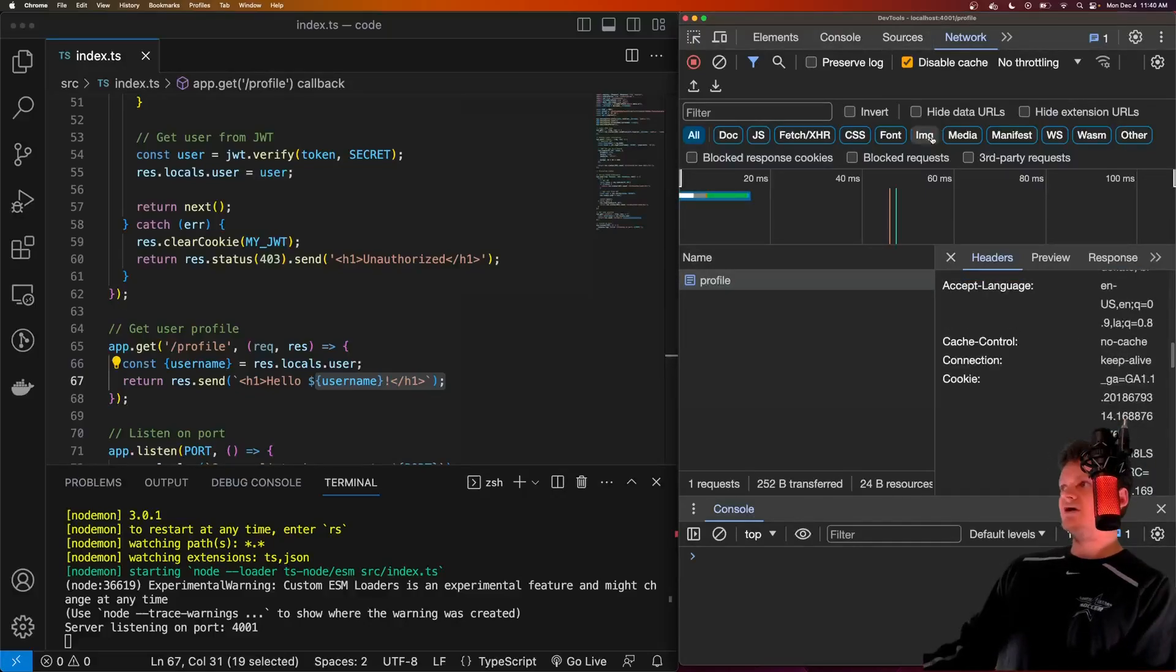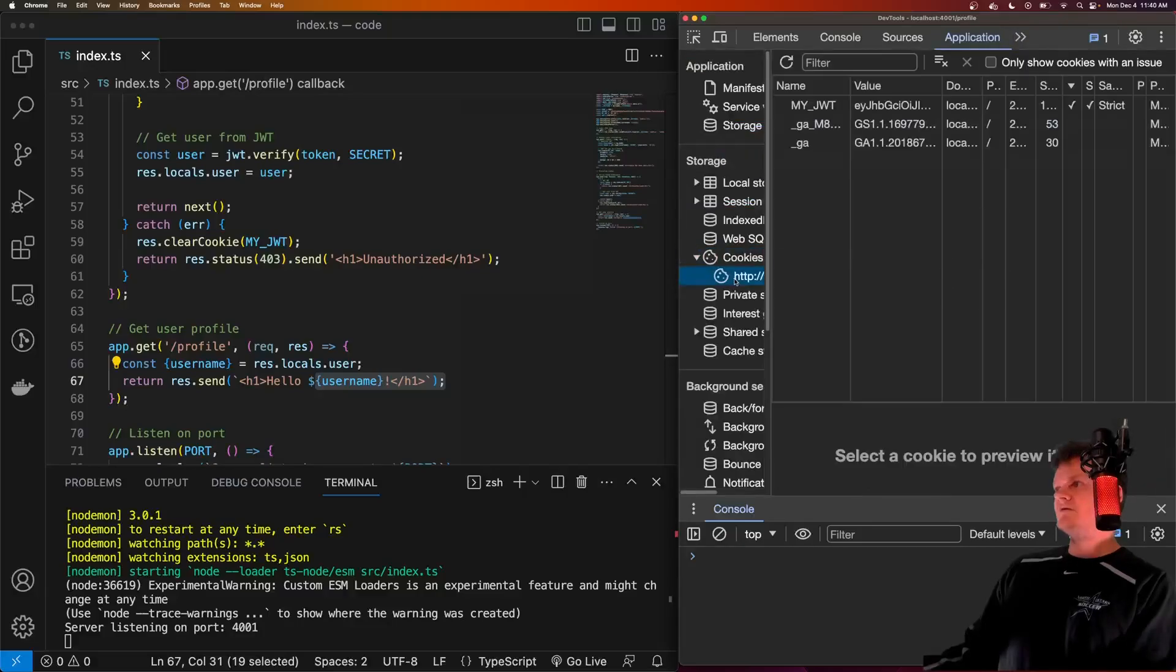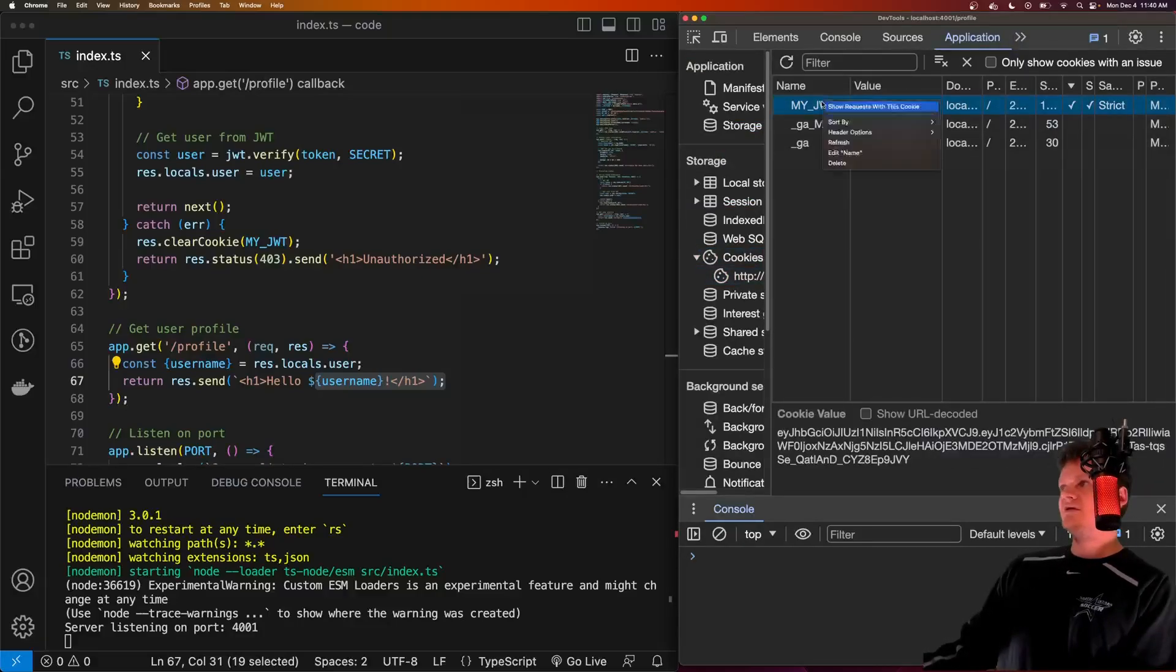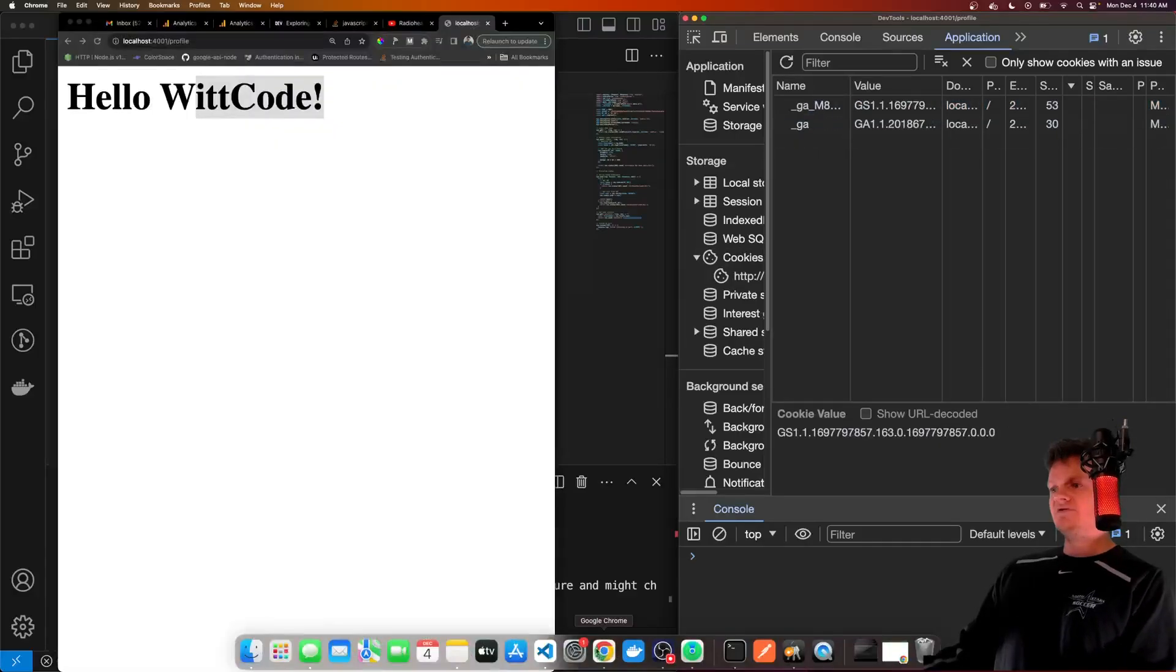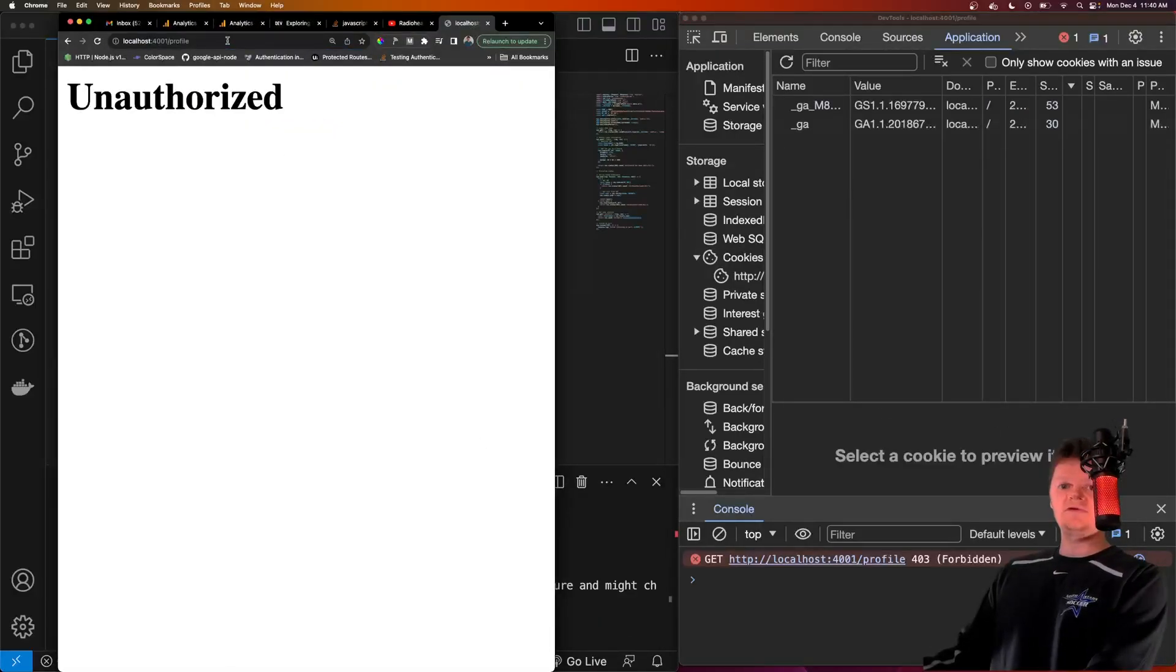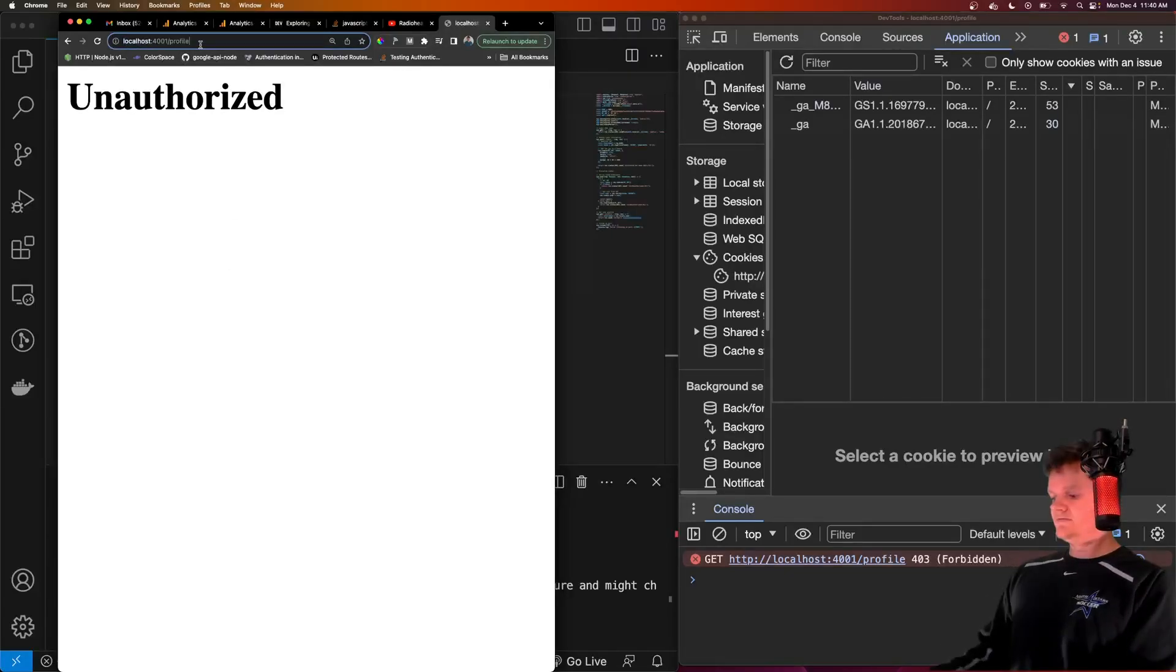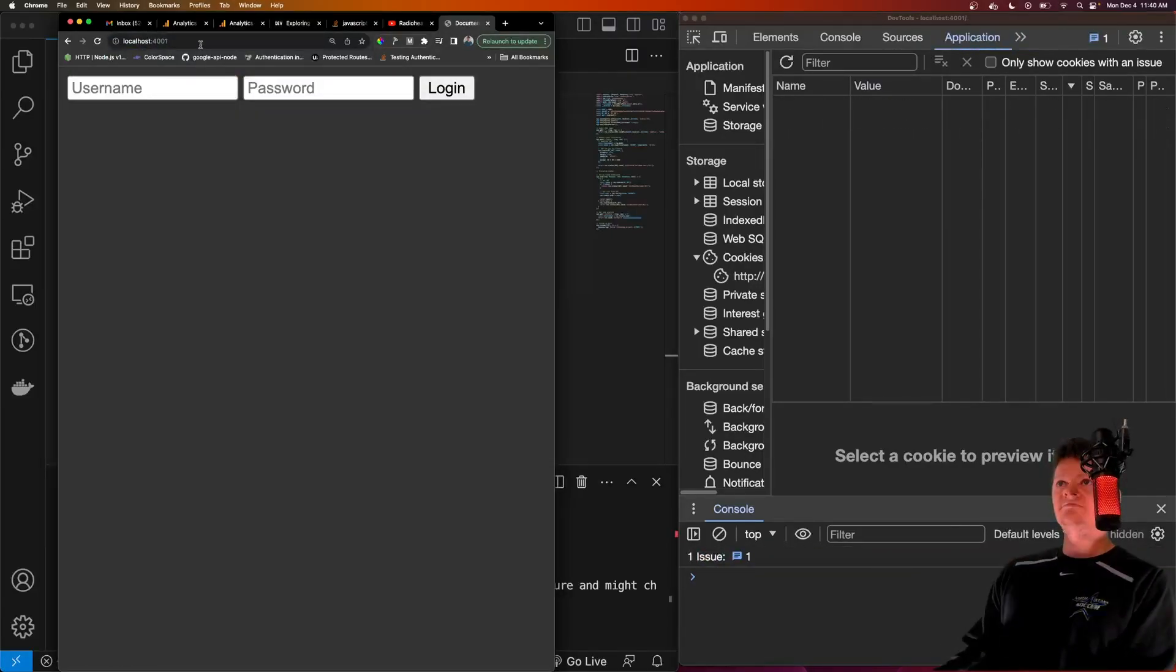But now if we go into our application tab, check the cookies for localhost. Here's our JWT. If we remove this cookie, say we delete it. And now let's try accessing this route again, we will get an unauthorized message.